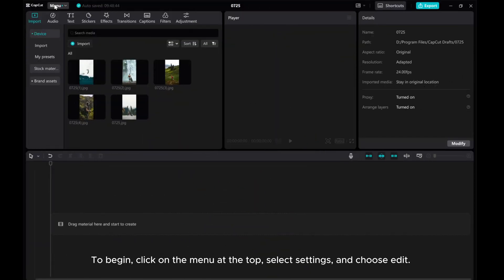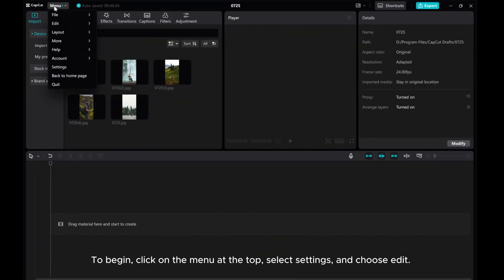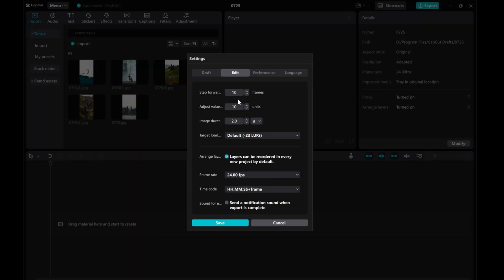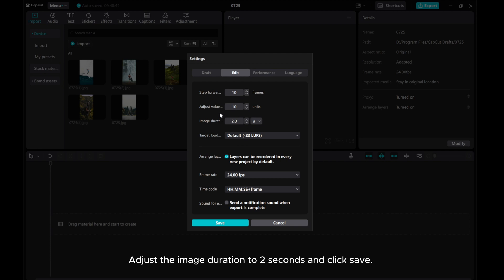To begin, click on the menu at the top, select Settings, and choose Edit. Adjust the image duration to 2 seconds and click Save.